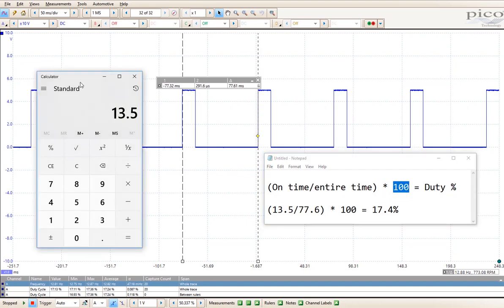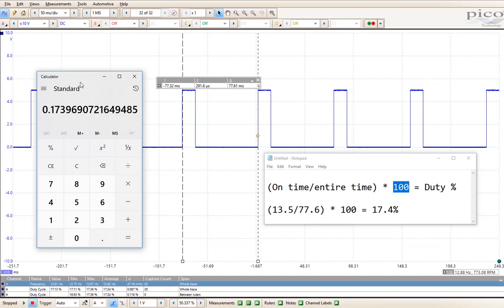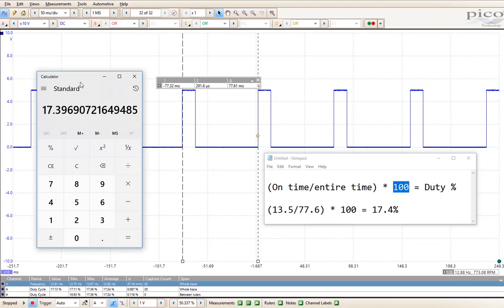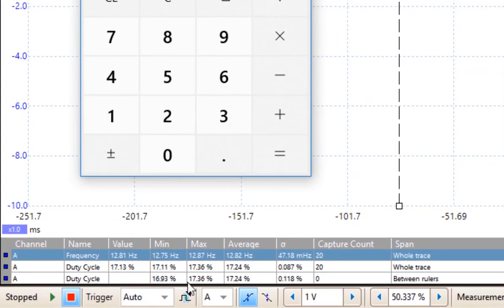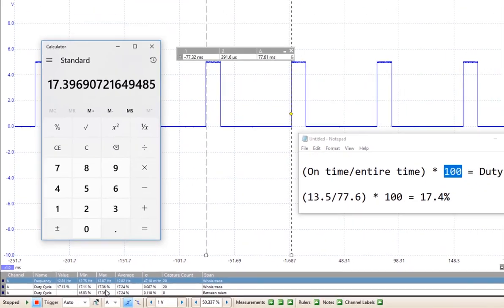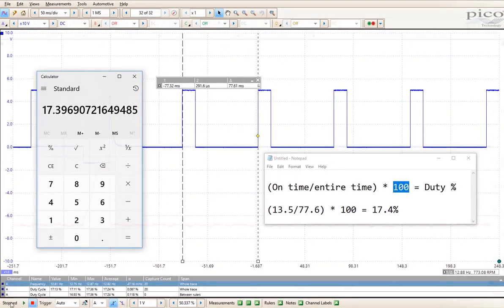13.5 divided by 77.6 times 100 equals 17.3969072%, or rounded to 17.4%. If we look down here at our measurement by the meter, then we see we have 17.36%, which is almost dead on to our calculation.